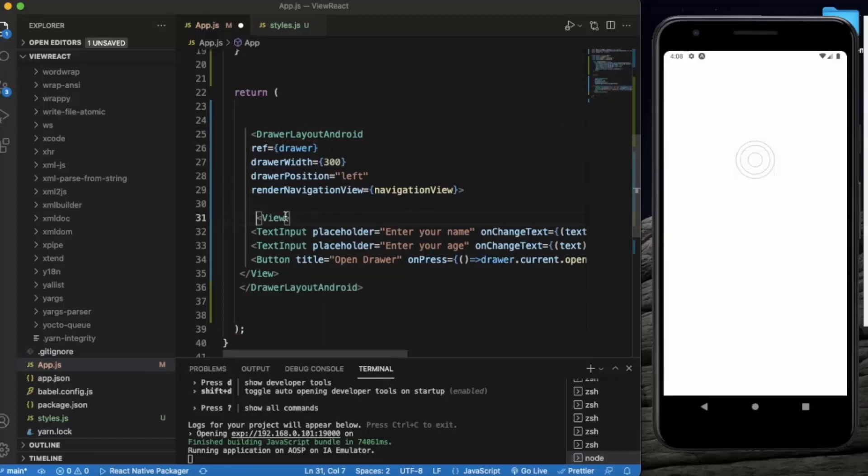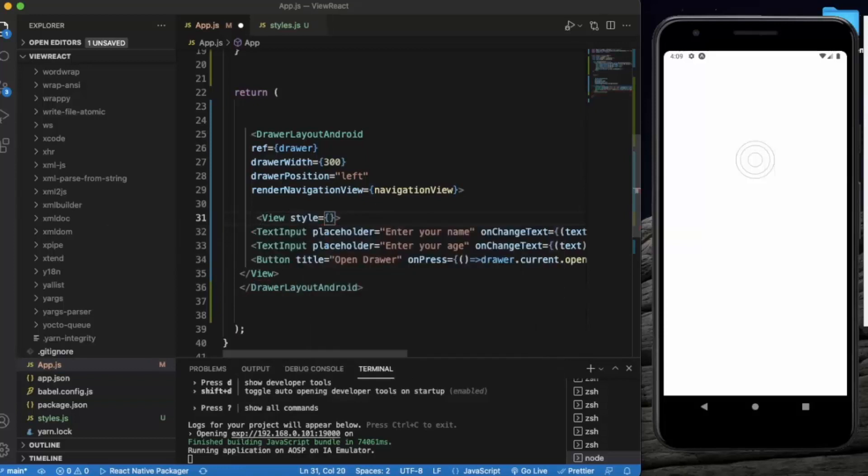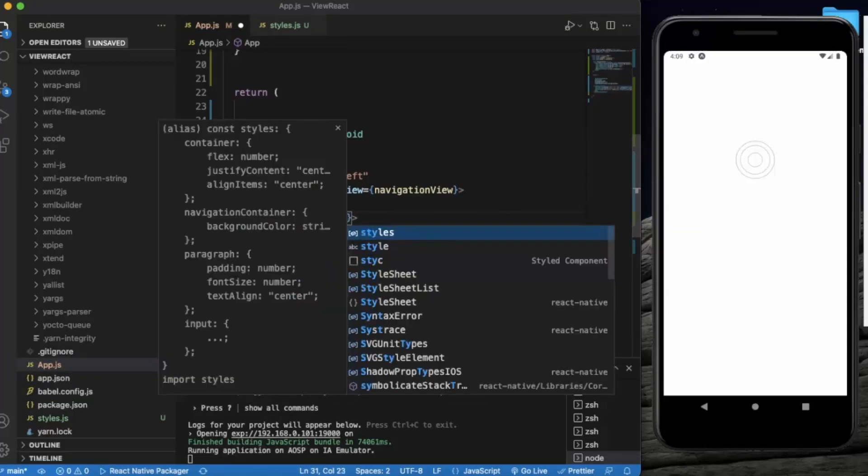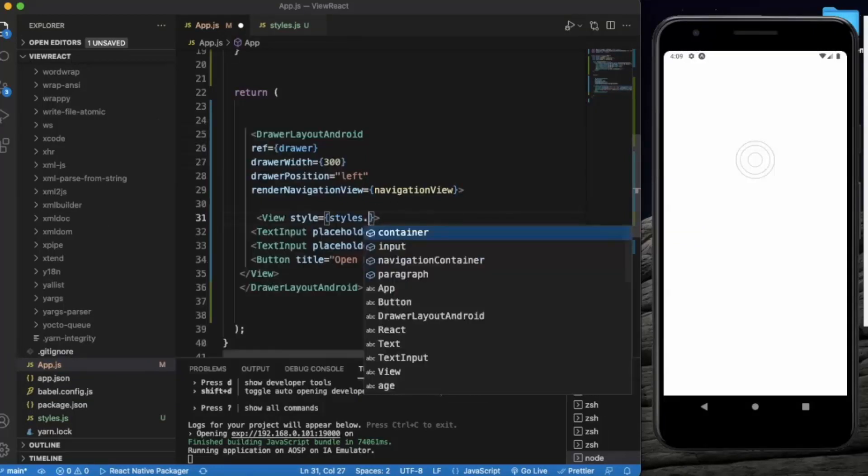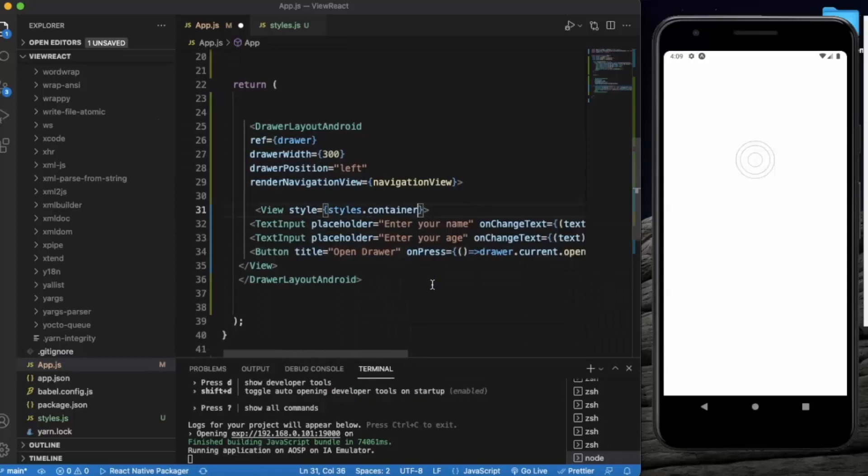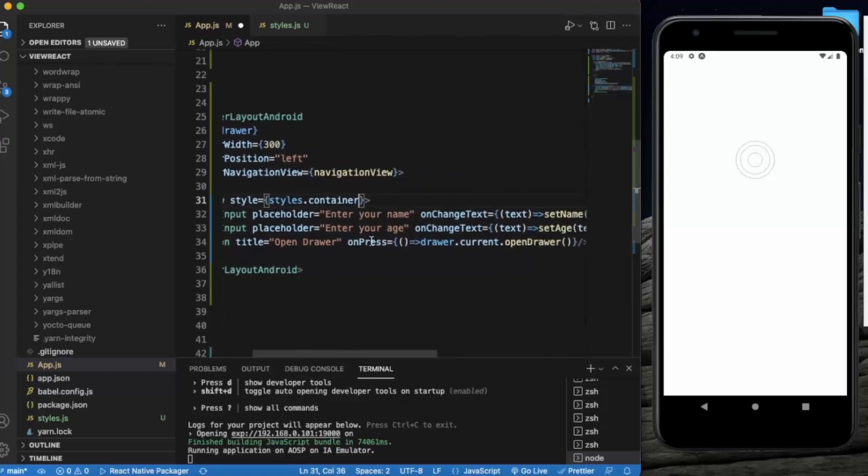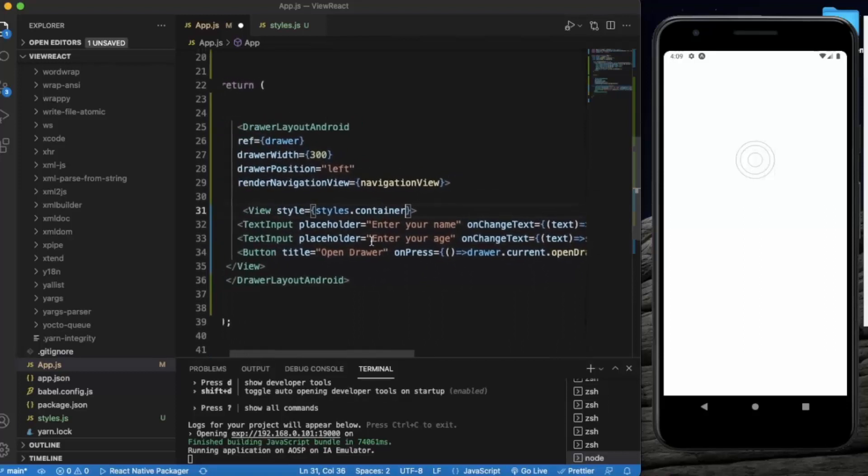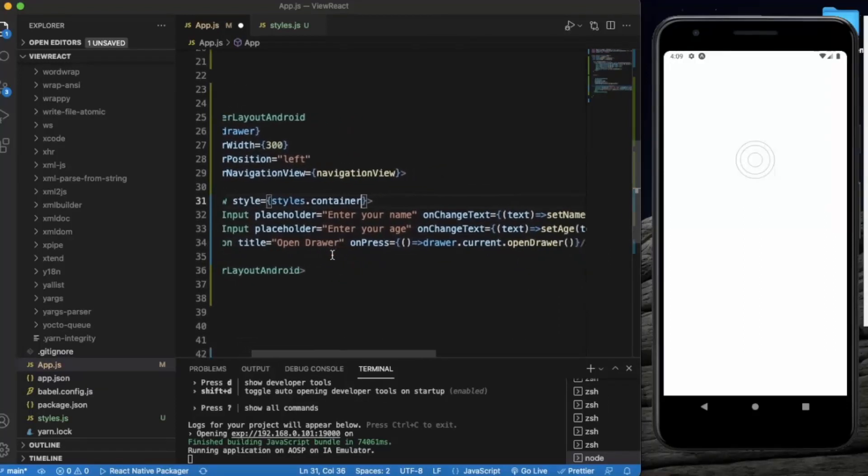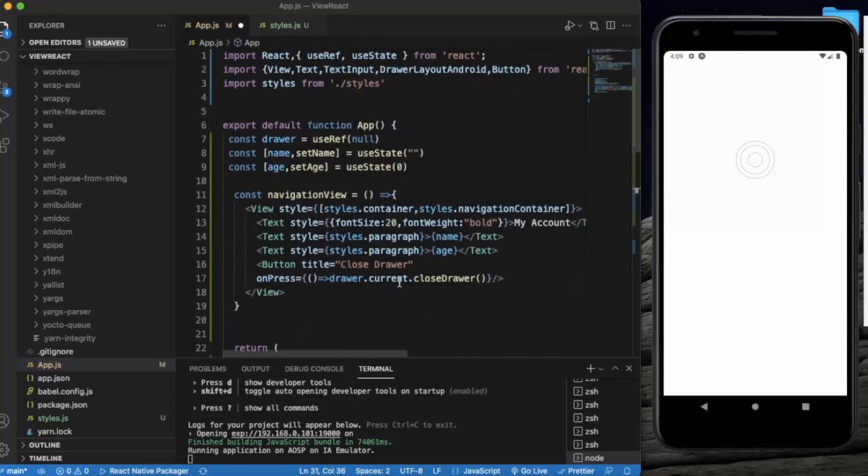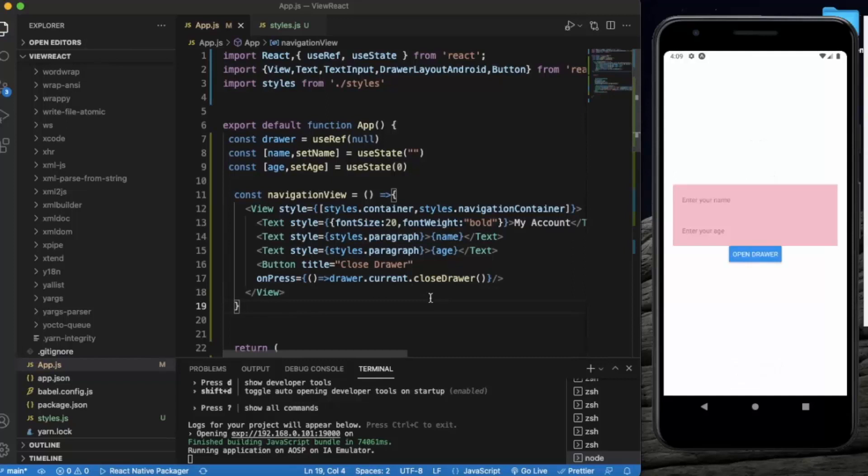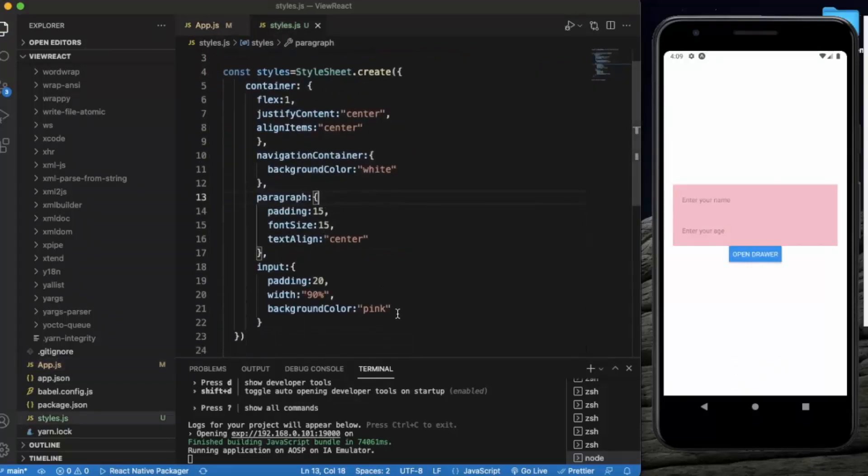Okay, let us provide style to it, styles.container. And we have created two text inputs, first one is for name and second one is for age. In the last is the button to open the drawer. So let me just save this and see if it works. As you can see, it works perfectly fine. Let me just provide margin.